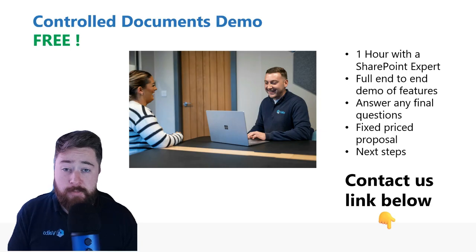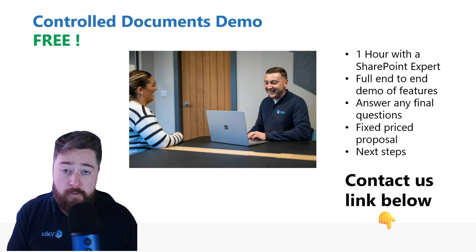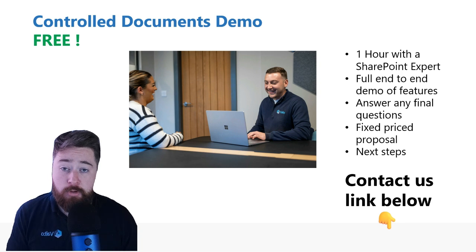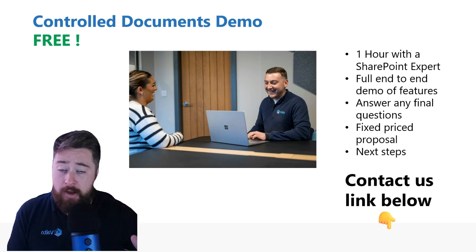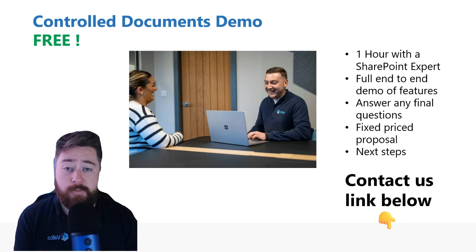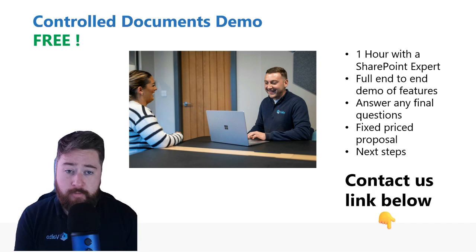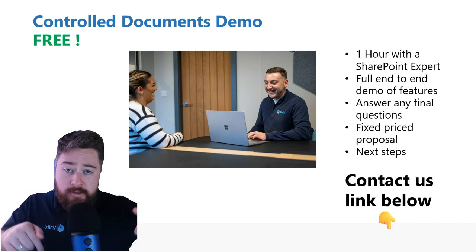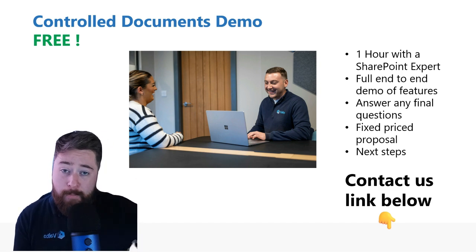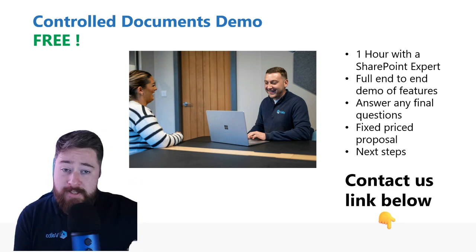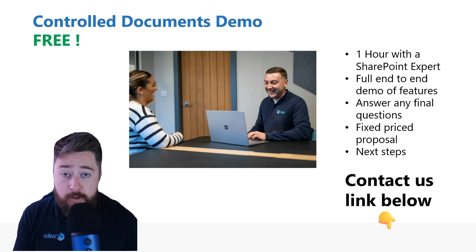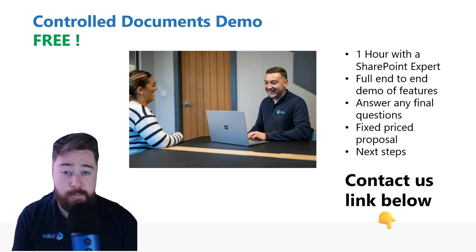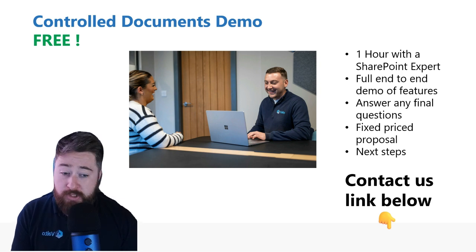If you think a system like this would benefit your organization, we do offer this as a fixed price product that we can deploy directly to your SharePoint. One-off fee that basically gets you access to this to be installed on your environment. Now, if you would like a free demo of this, there's a link to contact us in the description below. That will allow you to go to our webpage with a contact form, put in your details, and we'll contact you to book in a one-hour meeting with one of our SharePoint experts to understand your requirements and show you in full detail this full system.